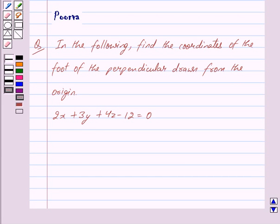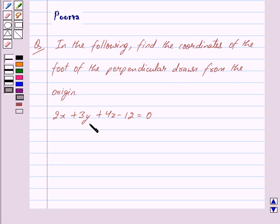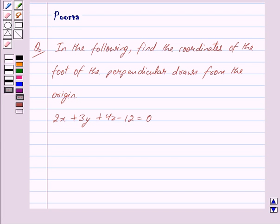Hi friends, I am Purva and today we will work out the following question: find the coordinates of the foot of the perpendicular drawn from the origin, given that 2x plus 3y plus 4z minus 12 is equal to 0. Let us begin with the solution now.